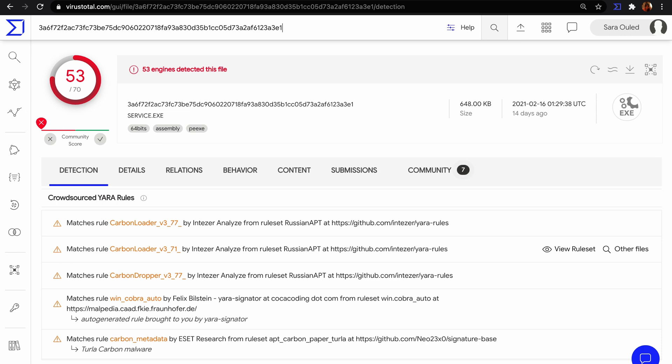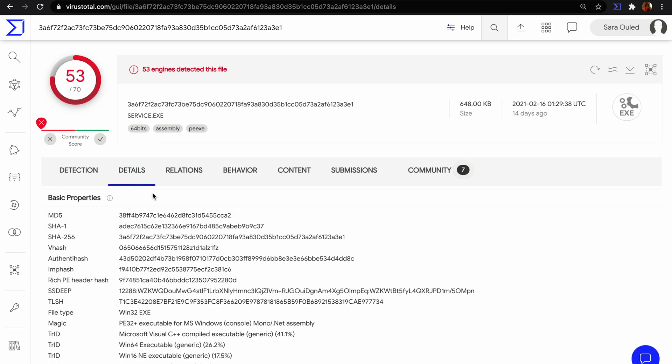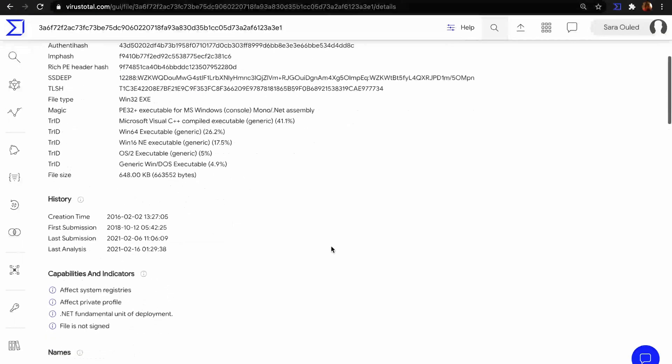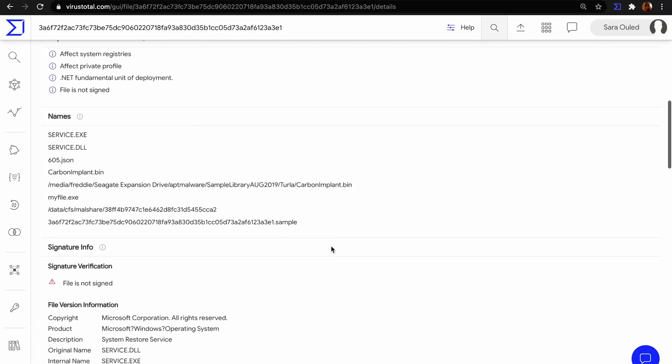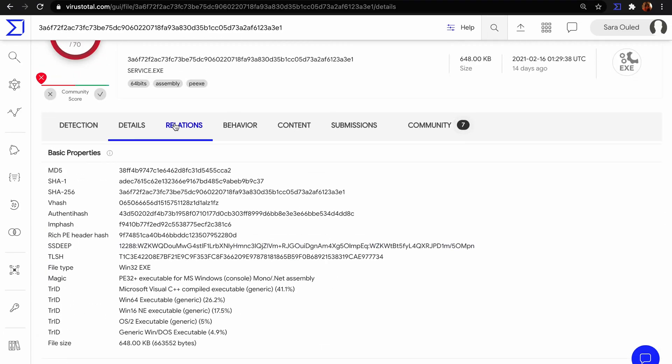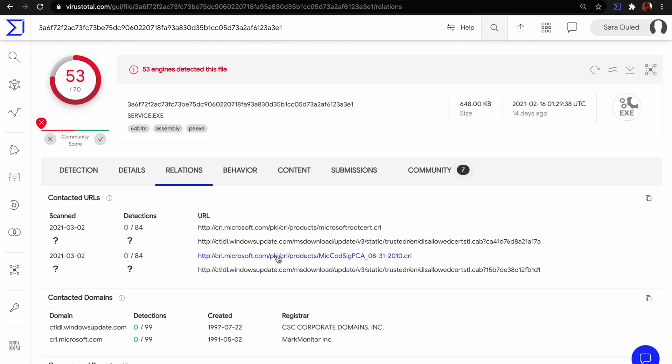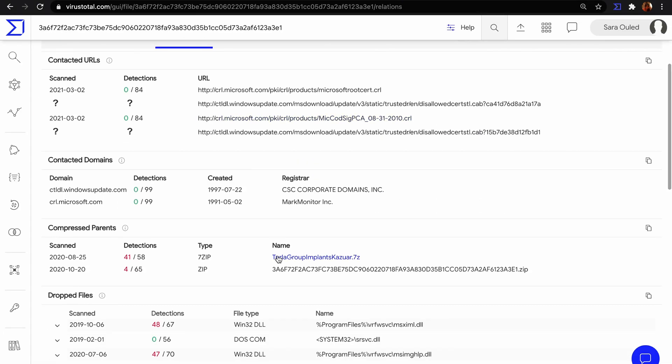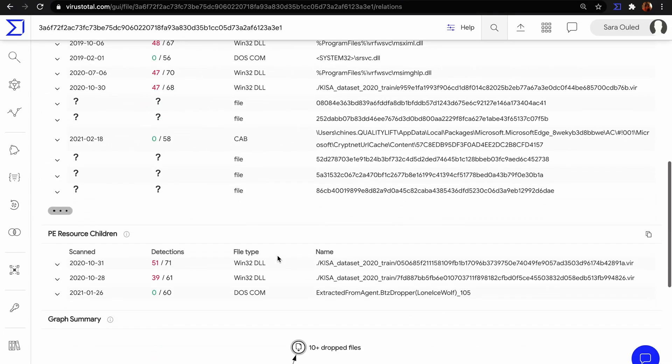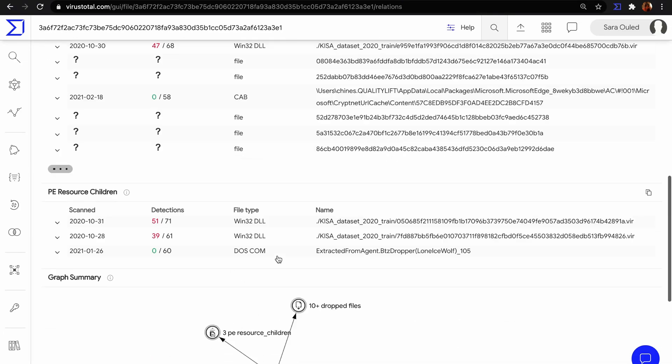Let's suppose we found this suspicious file in our systems. Looking for this file in VirusTotal, we find a lot of important information, details about the file.